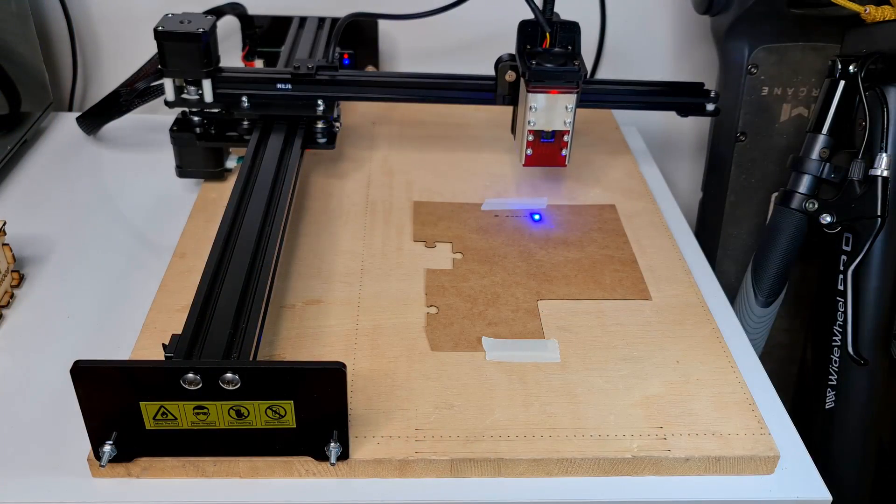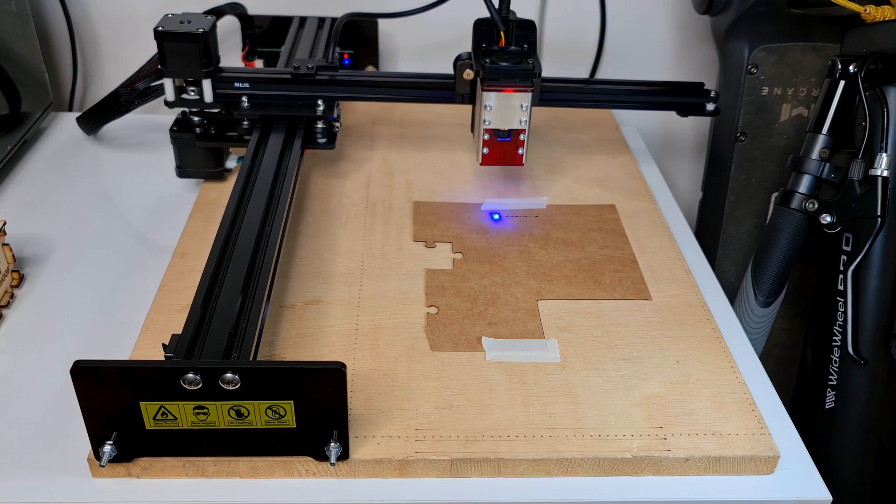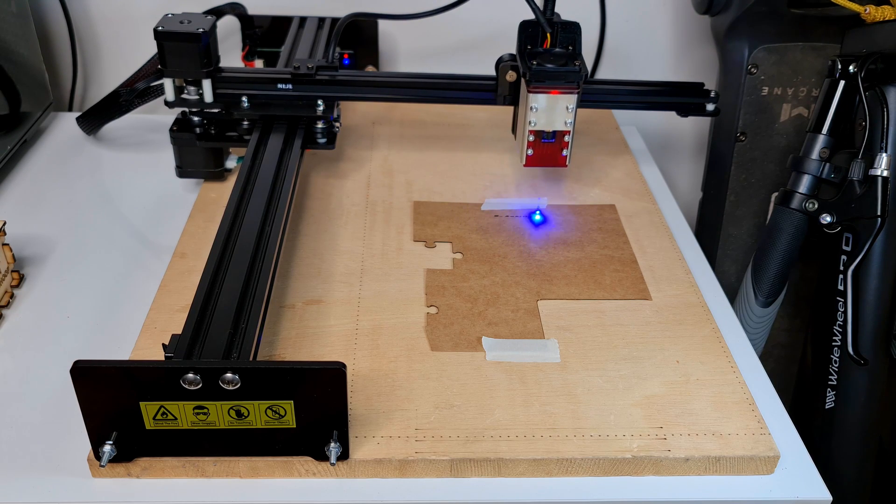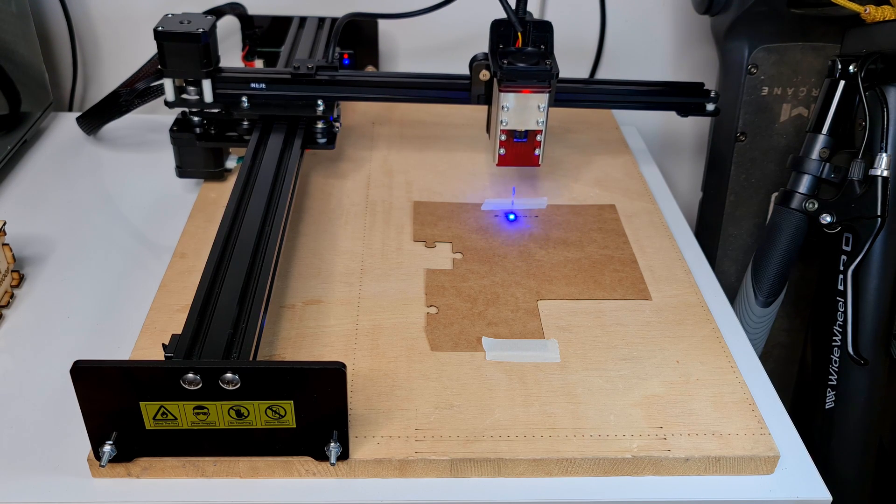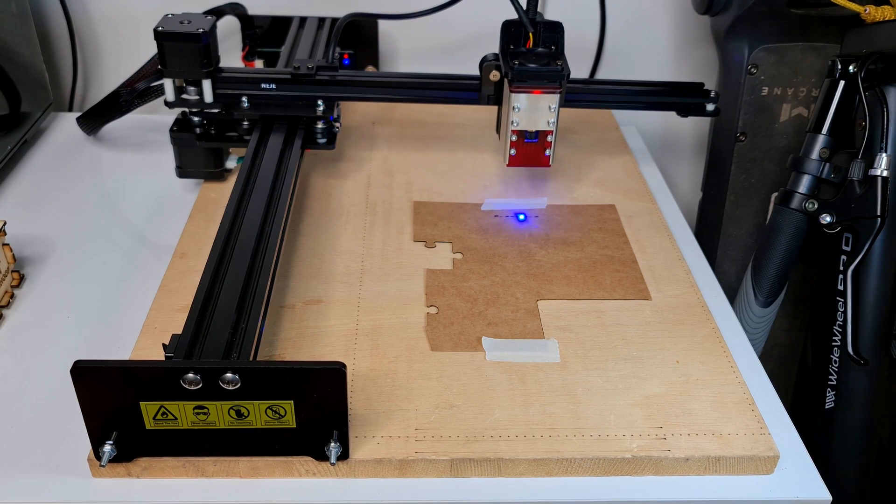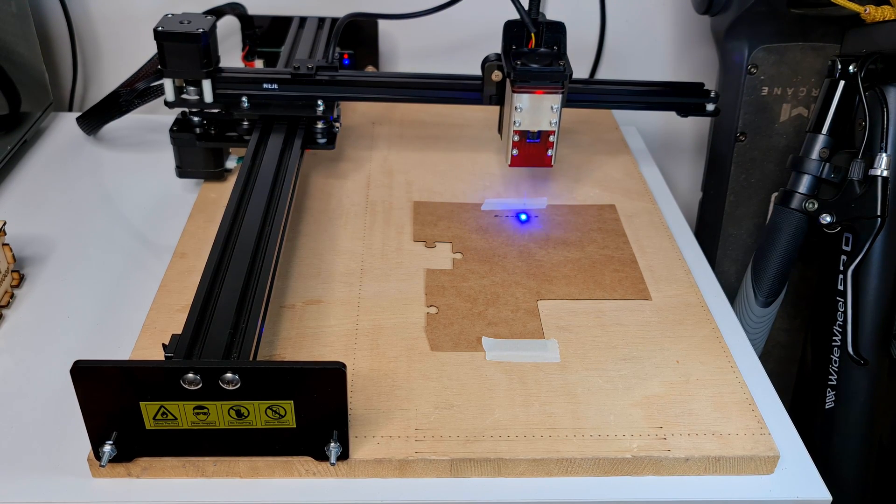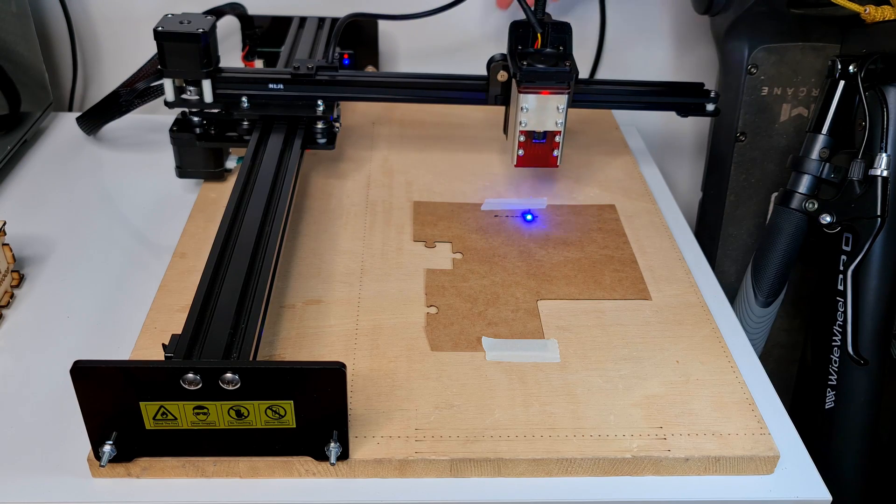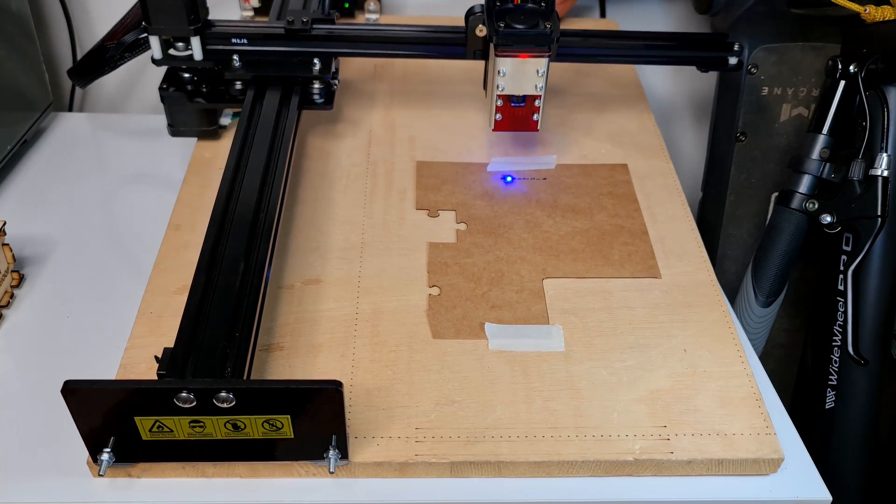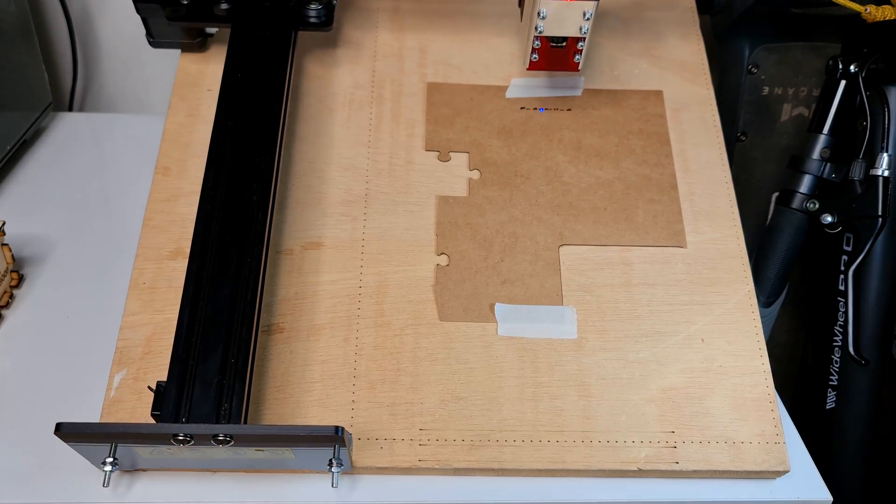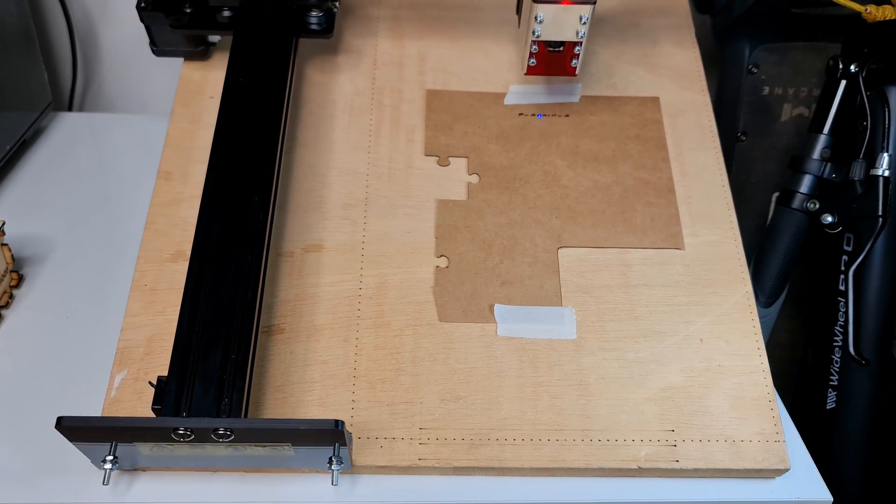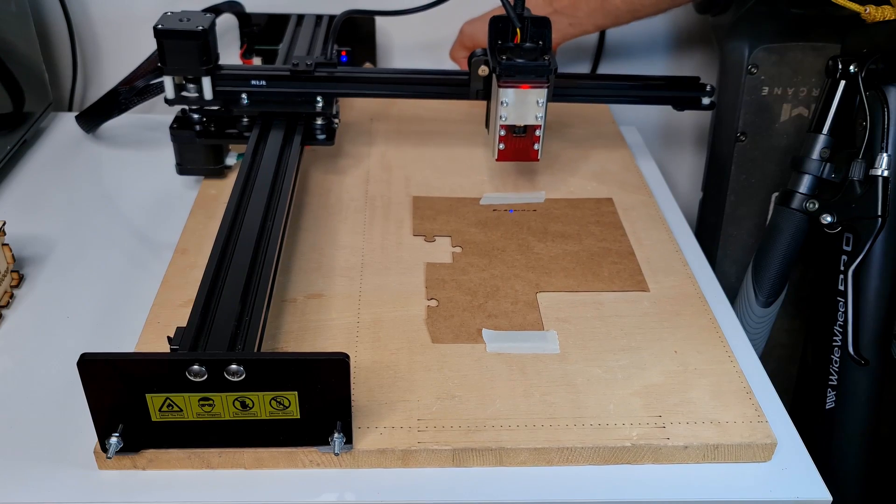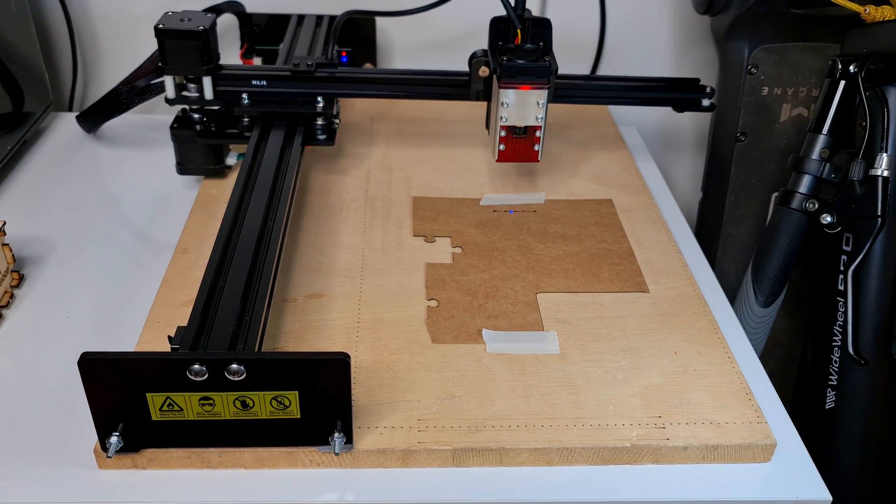Most laser engravers, especially the ones from Neje, they come with tilt protection. So that means that if you happen to incline your laser engraver while it's actually working, the engravings or the project will stop. And that's a protection to avoid that the machine keeps on working if eventually it drops off from the desk.